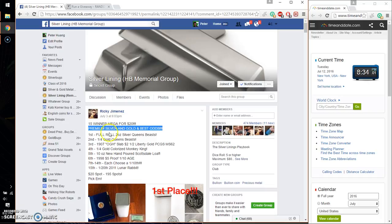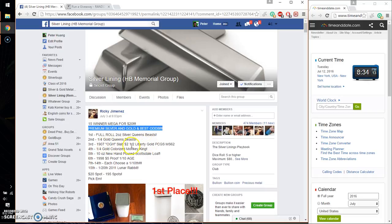Alright, so 1st place gets a full roll of 2 oz Queen's Beast. 2nd gets 1¼ oz Gold Queen's Beast. 3rd gets a 1907 OGH Slab, half Liberty Dollar Gold.